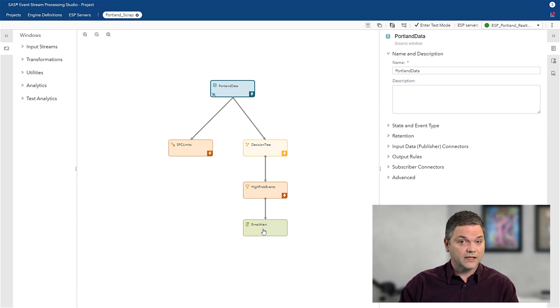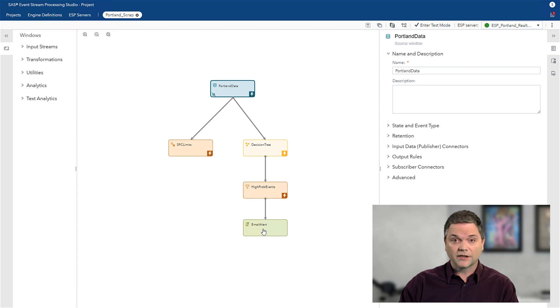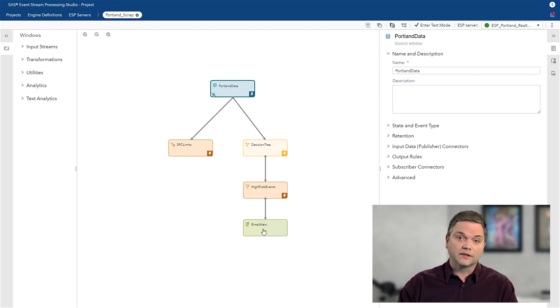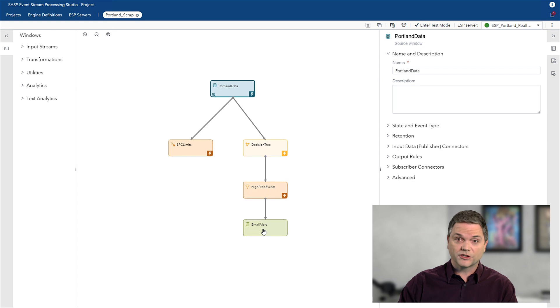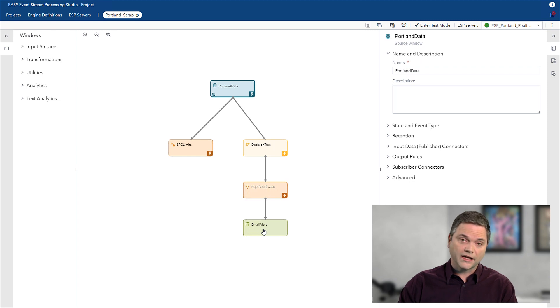In this case, I have it set up as an email notification, but it could be a text message. It could even use an API to connect to another system that might change a speed or shut down a piece of equipment automatically.